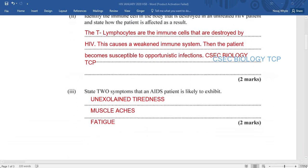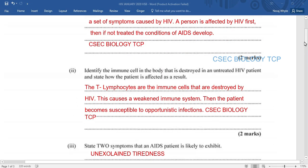Identify the immune cell in the body that is destroyed in the untreated HIV patient and state how the patient is affected as a result. We know that it is the T-lymphocyte. Those white blood cells are the immune cells that are destroyed by HIV. This causes the immune system to be weakened and exposes the individual to opportunistic infections — pneumonia, tuberculosis, that type of thing.